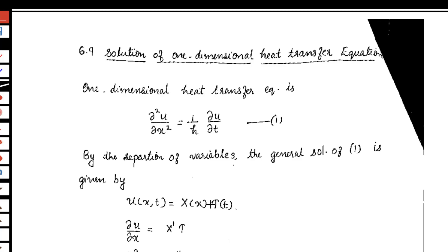In this video, we discuss the solution of the one-dimensional heat transfer equation. The one-dimensional heat transfer equation is given by ∂²u/∂x² = (1/h) · ∂u/∂t. By the method of separation of variables, we assume that u(x,t) = X(x) · T(t) is the solution of the given partial differential equation.